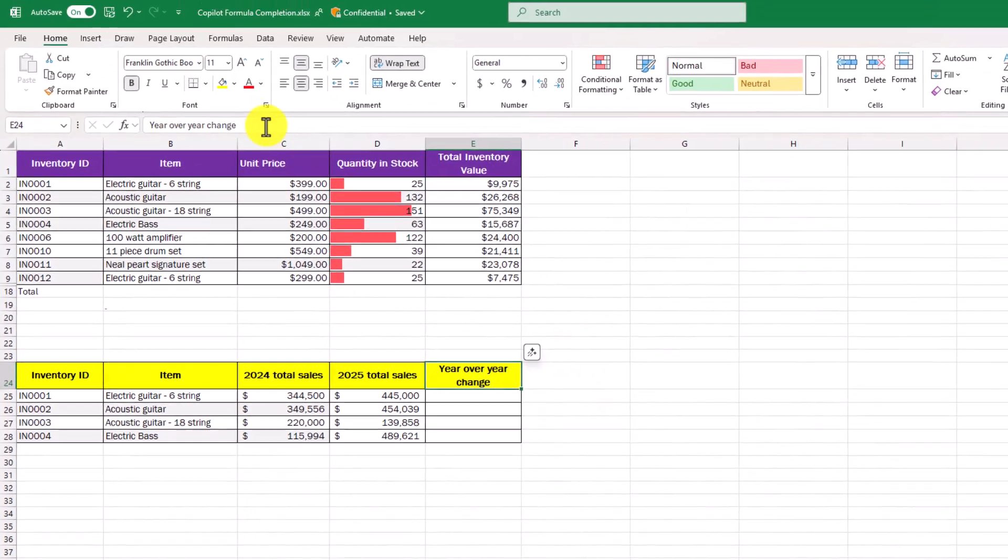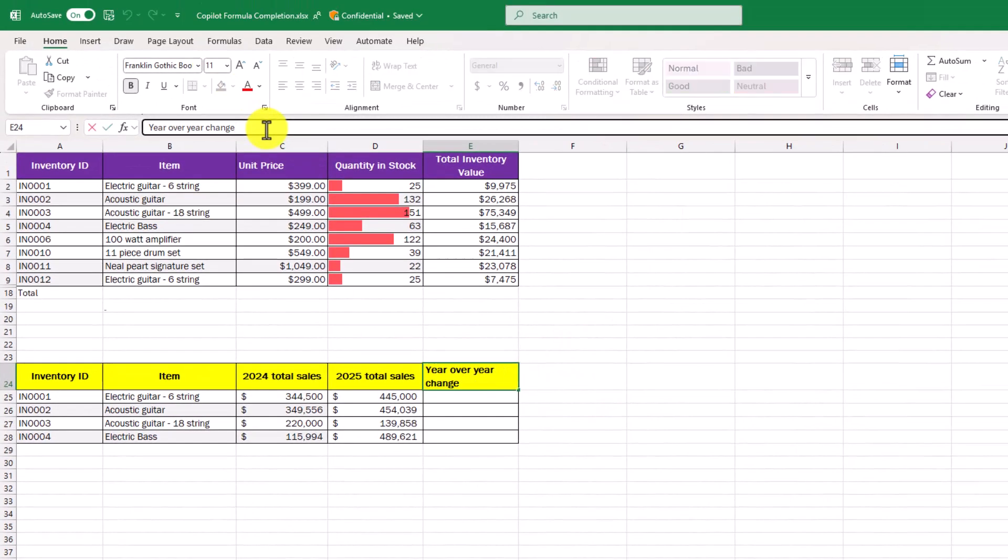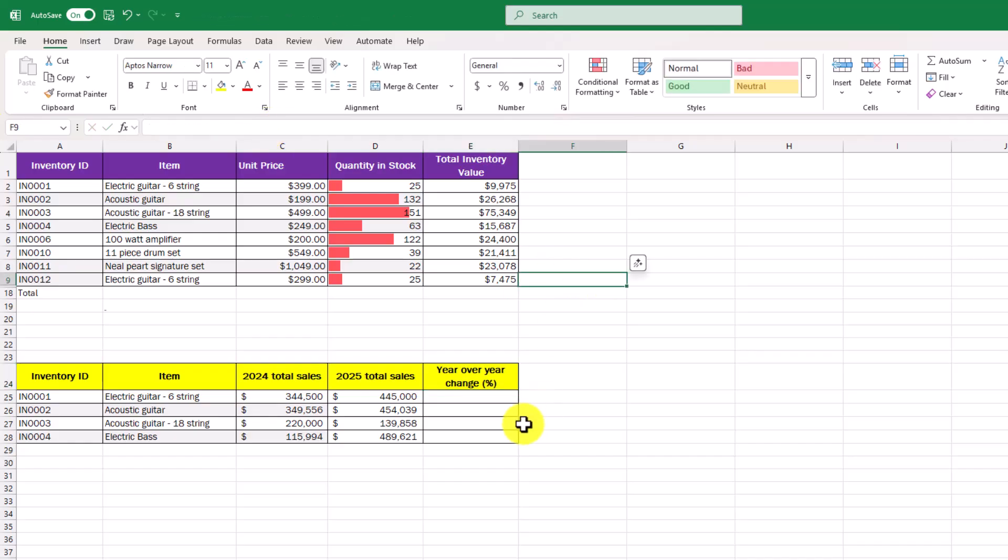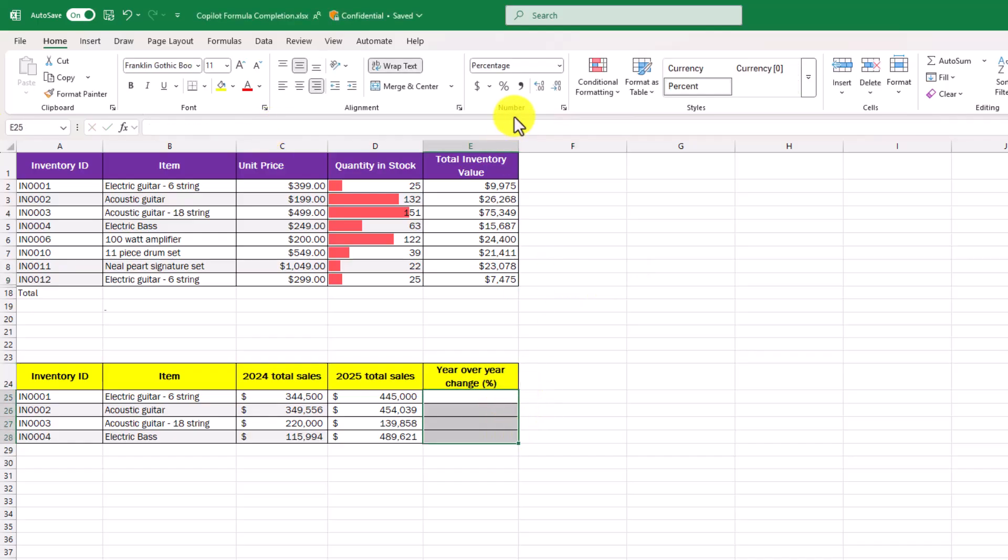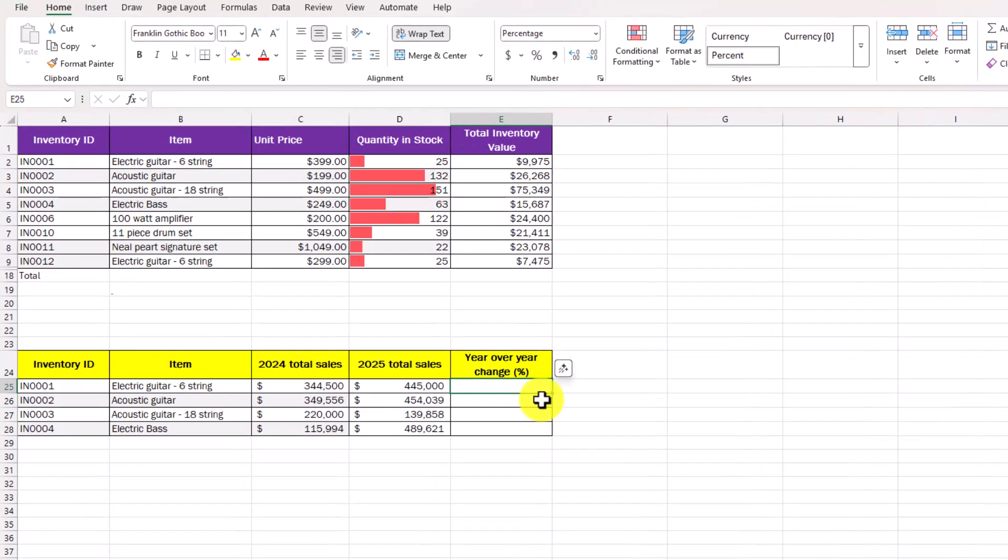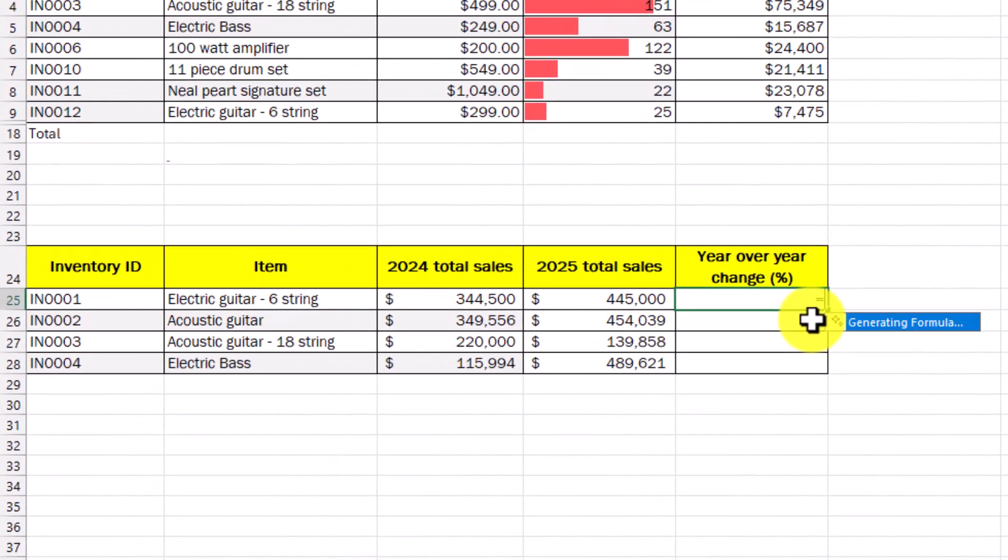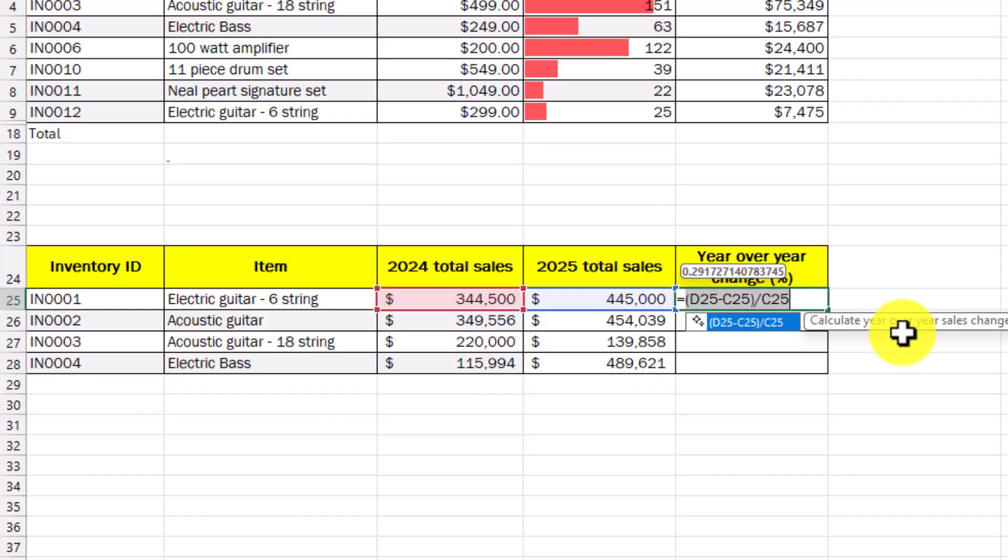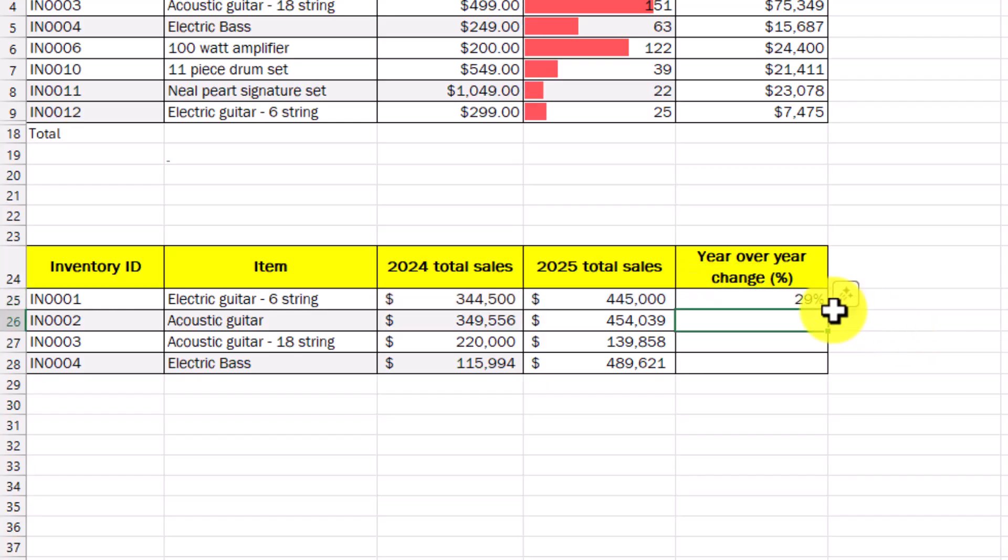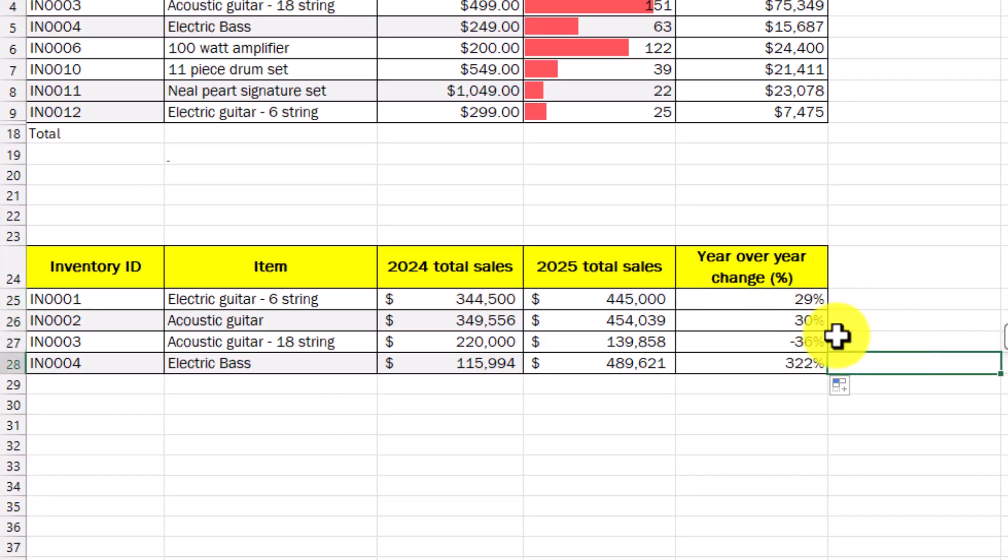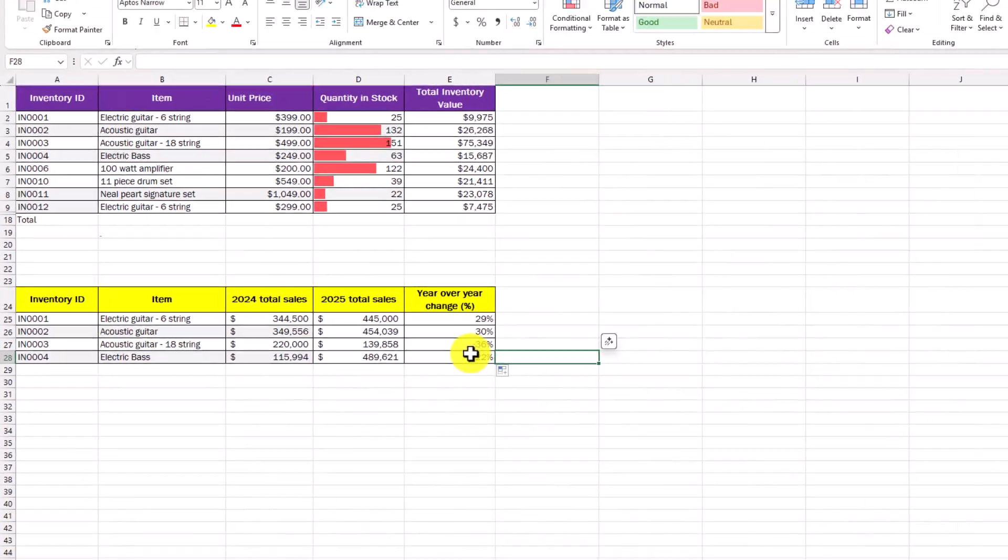Now, if I just change and I say year over year change in percent like this and we'll make sure that this is now formulated to show percentage. Now, when I hit equals, it's going to generate a formula. Hey, that looks good. It automatically calculates the percent change year over year. Super powerful.